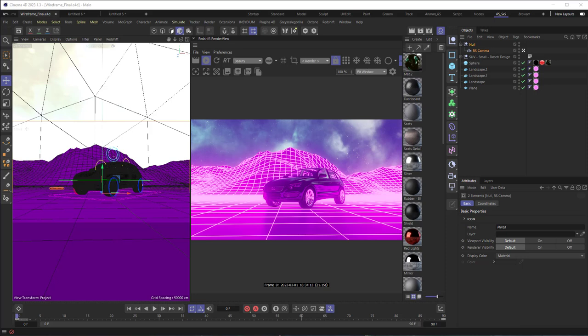Hey, Aron here. Have you ever wanted to give your terrains and other 3D models a wireframe look? It's really easy. Let me show you how.